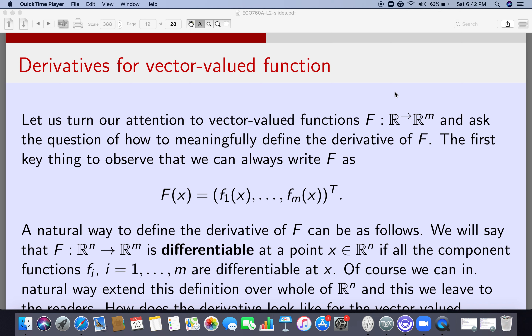In this lecture, we are going to talk about derivatives for vector-valued functions. We are going to talk about a function from Rⁿ to Rᵐ — that is why I am writing capital F, because it is going from Rⁿ to Rᵐ, taking a vector in Rⁿ and putting it into Rᵐ. For such a function, what would be the derivative, and how do I compute the derivative?